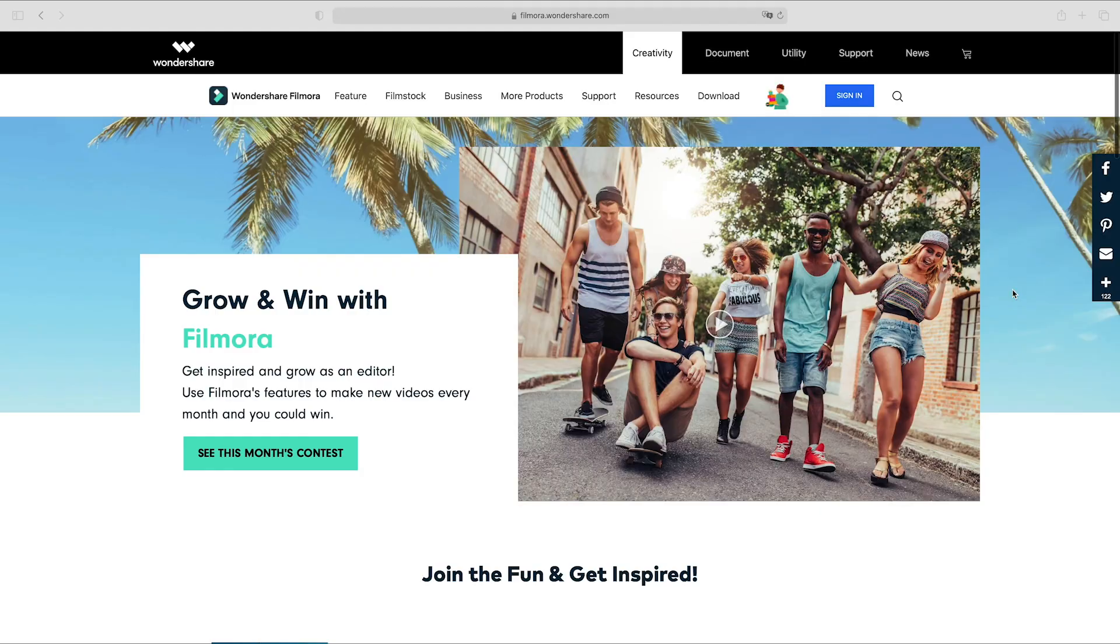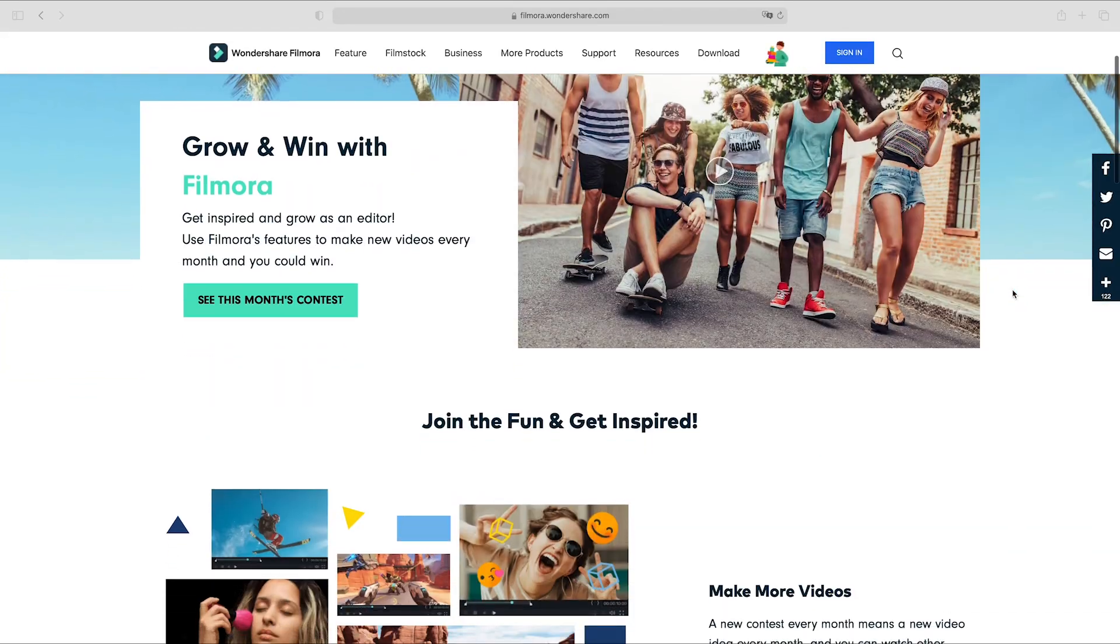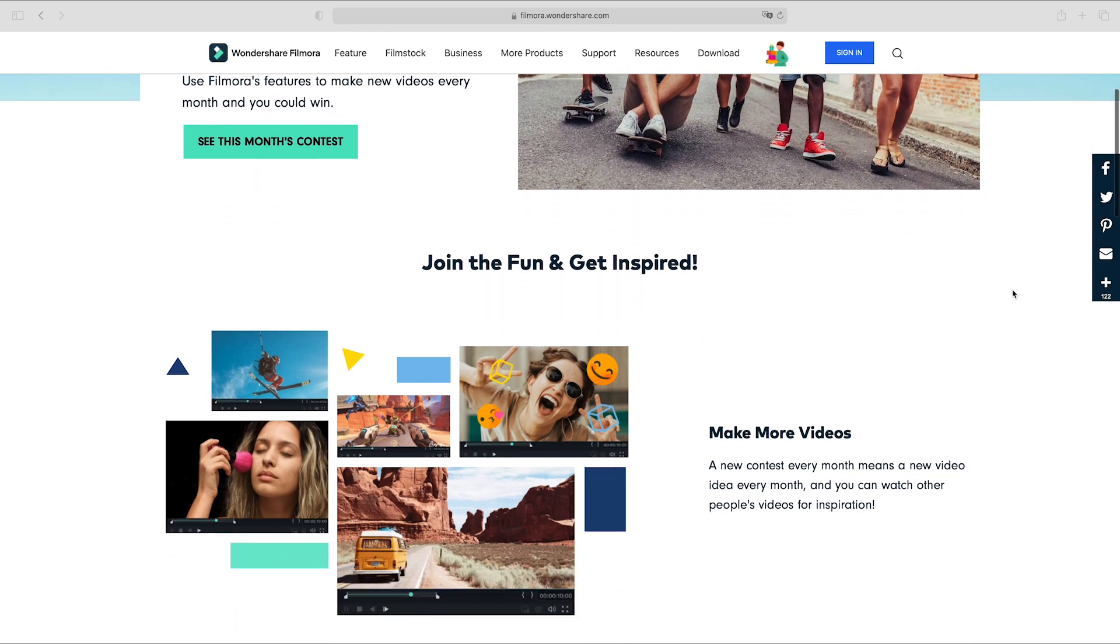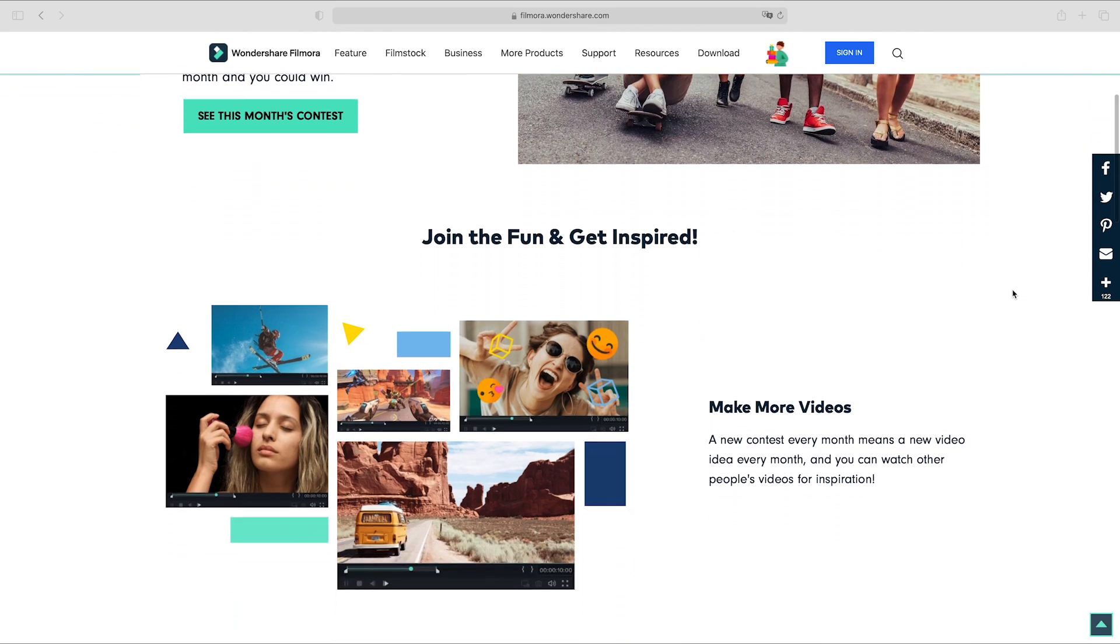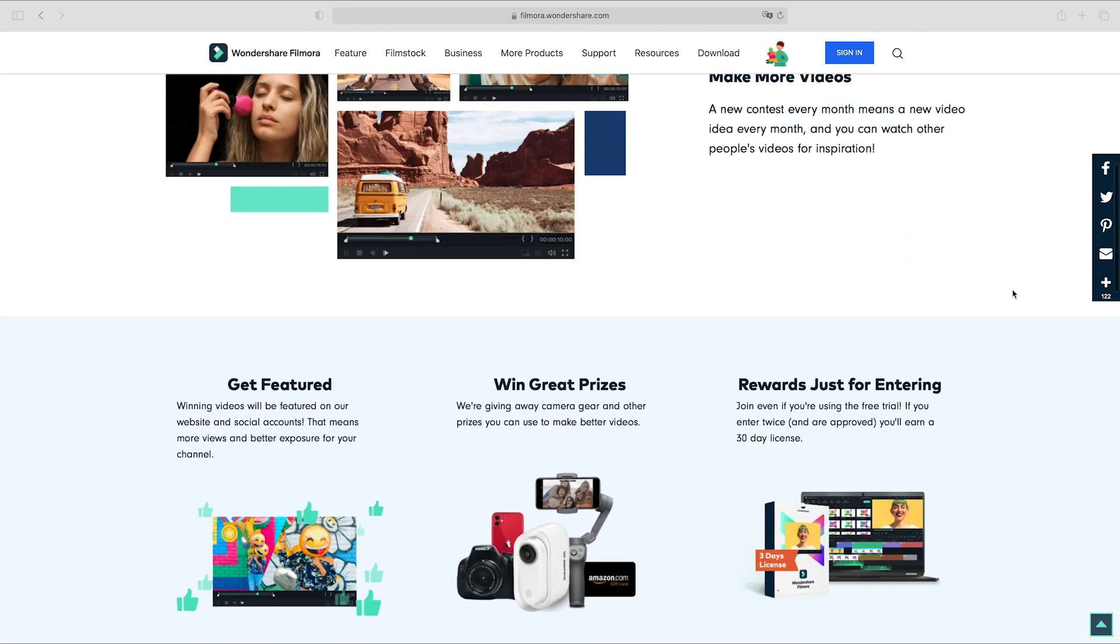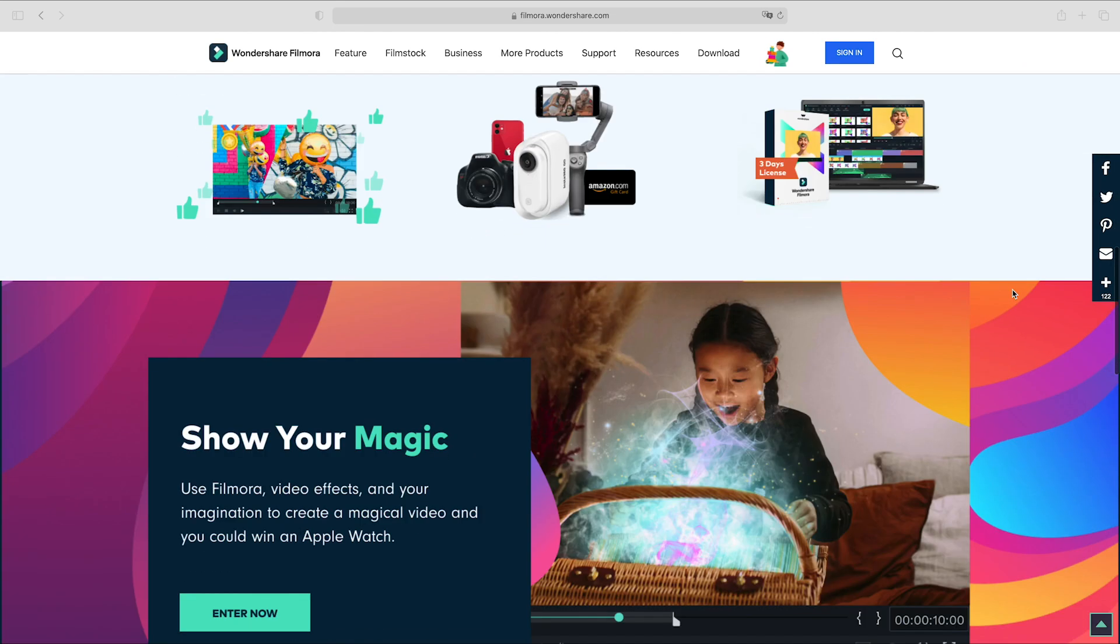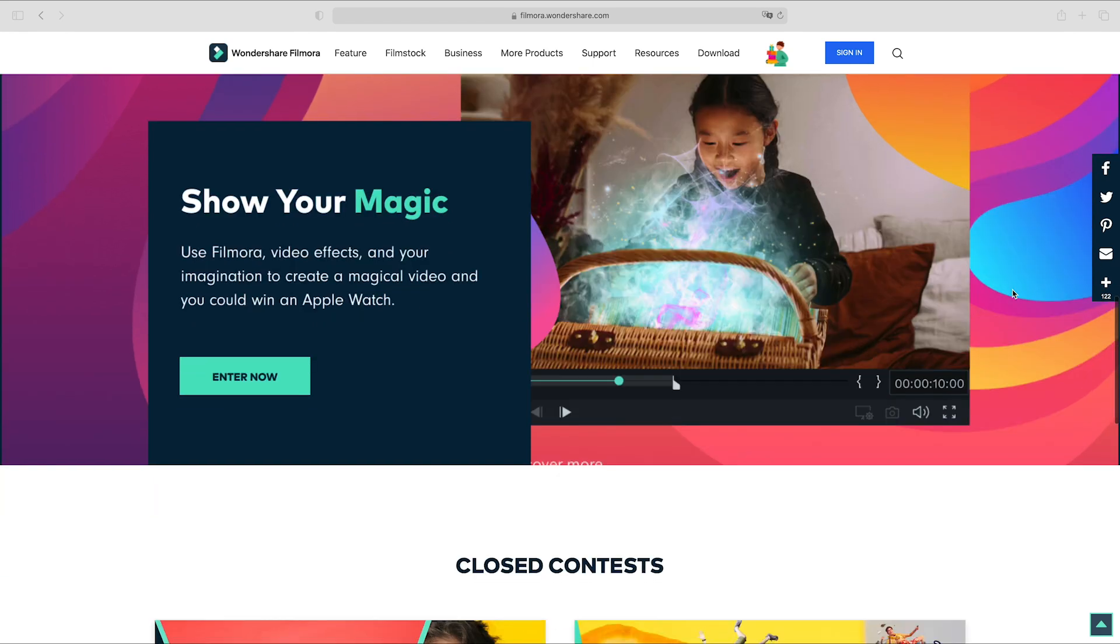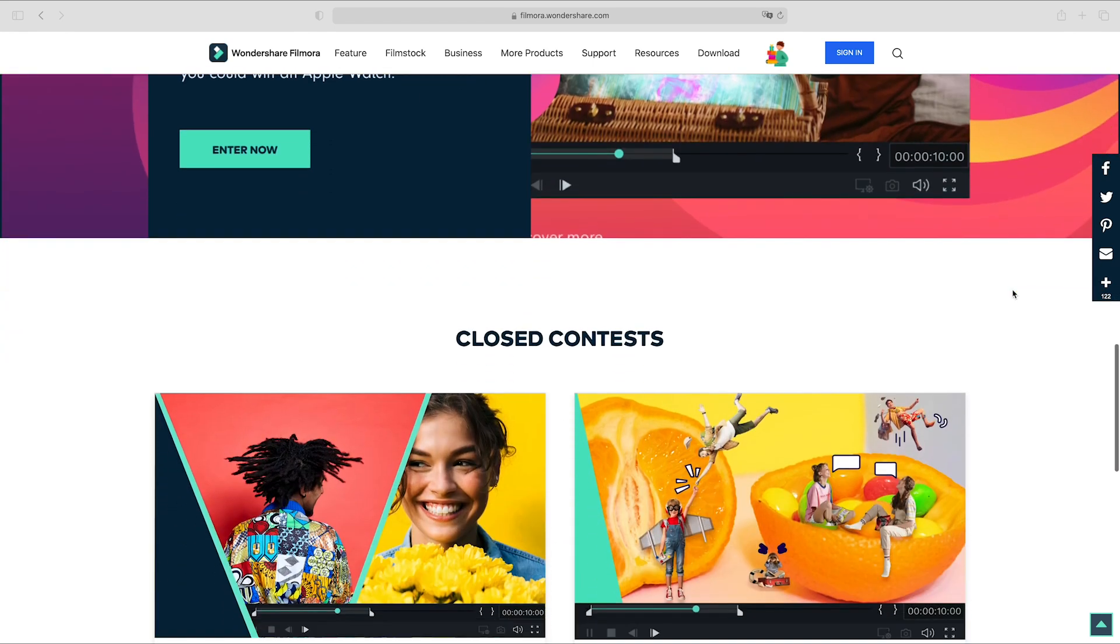Are you a creator and want to share your videos and grow your YouTube channel? Check out the Grow and Win program. Learn video editing tips and ideas that will inspire you to create and grow as a creator and win monthly prizes.